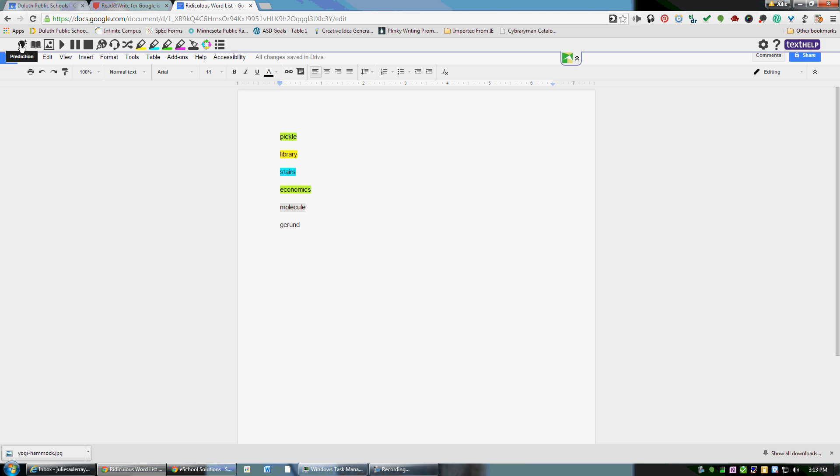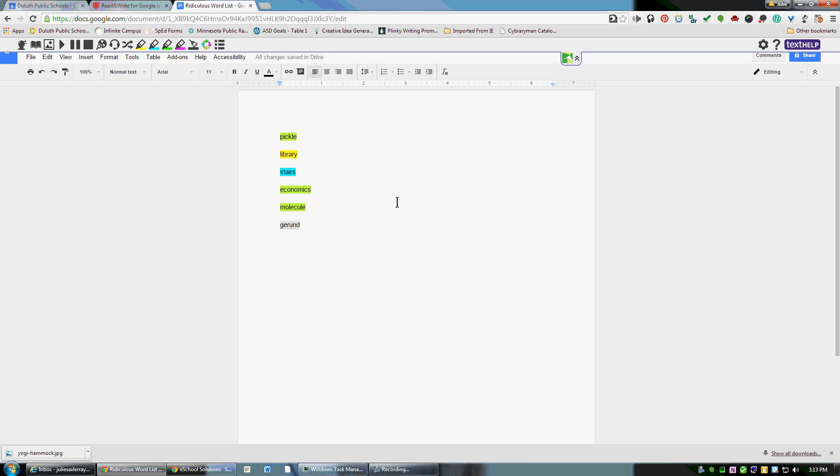You highlight each of the words—it doesn't matter what color. If you highlight something that you really didn't intend to, you can go over it again and click 'clear highlights,' then that one won't be highlighted.